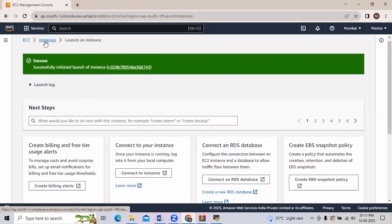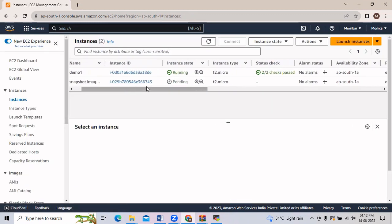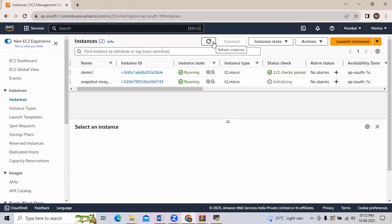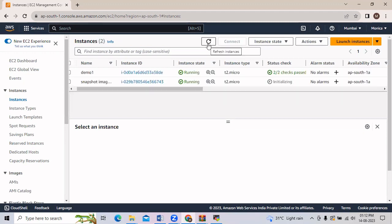We will now go to Instances. You can see that our snapshot image instance is created, but its status is pending so we will wait for it. The instance is now running and we will wait till its status checks — 2 out of 2 checks — pass.